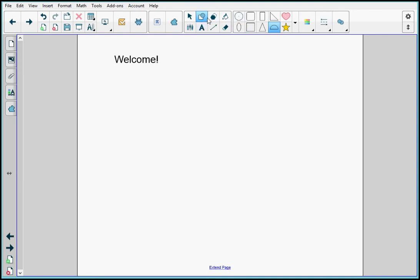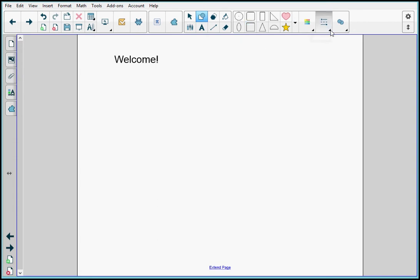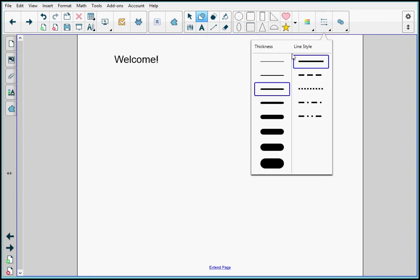I select the square, and I select the color. I can choose a line color here, which is the border, and I can choose the fill color, which is the inside. So I'm going to leave the border black and I'm going to select one of the blues. I can change my line style or my line thickness, and I'm going to leave it as is.